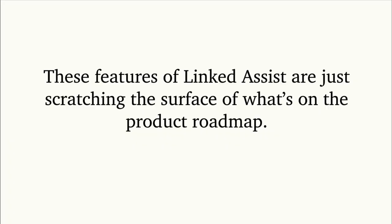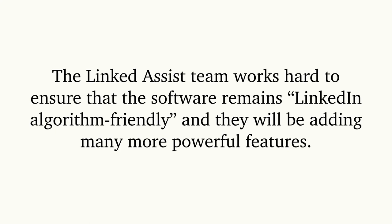These features of Linked Assist are just scratching the surface of what's on the product roadmap. The Linked Assist team works hard to ensure that the software remains LinkedIn algorithm friendly, and they will be adding many more powerful features in the coming months.